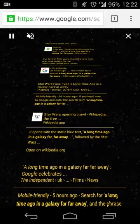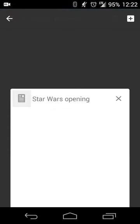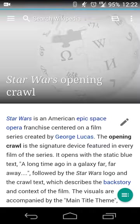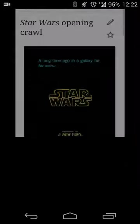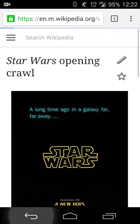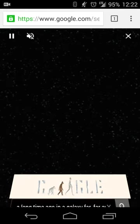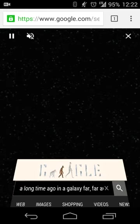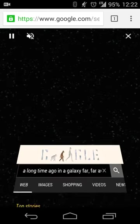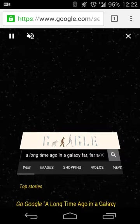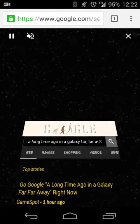I haven't seen that it opens, or actually you can open the search result as well, so you can check out the opening crawl. You can do it with or without the music. If you're in a place where the music needs to be off, that can be arranged.